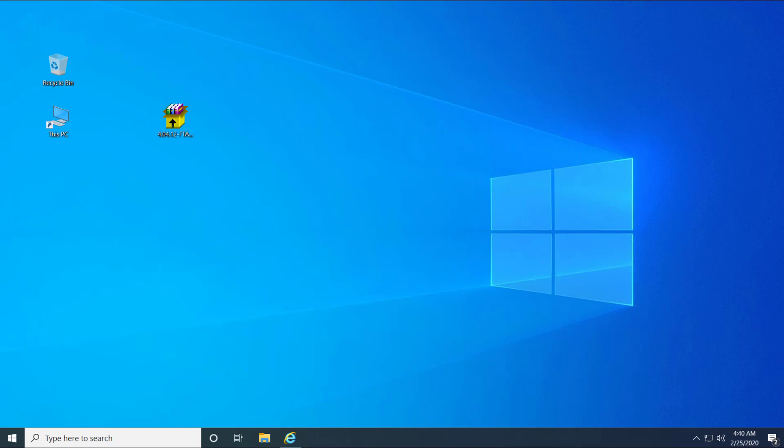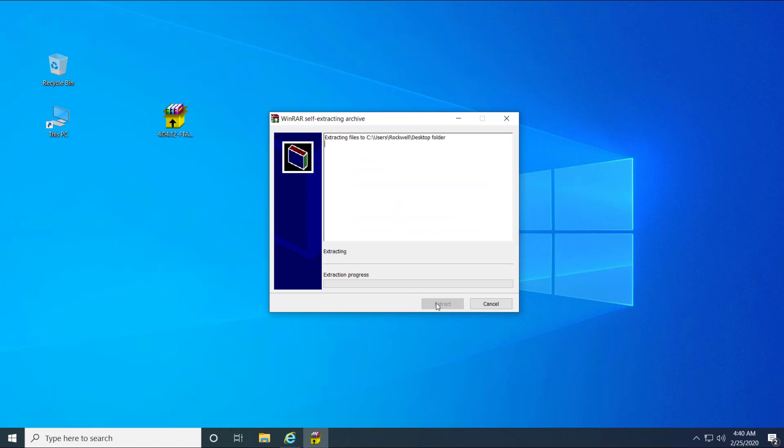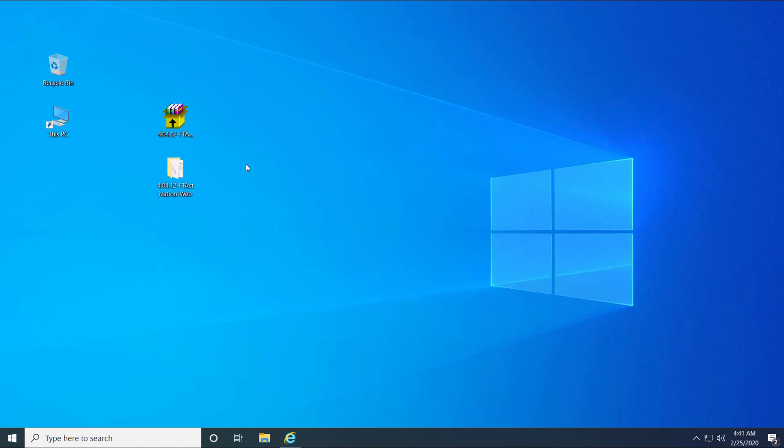Once the zip file has been downloaded, double click on it and extract it. This will create a folder called ftactivation-web. Let's proceed with the extraction. The file has extracted.